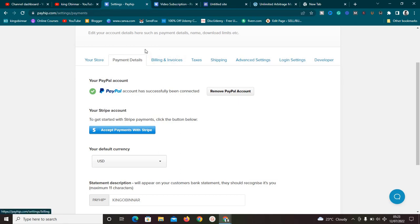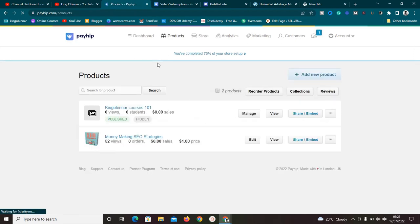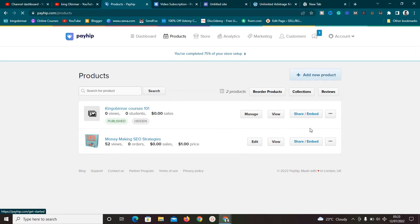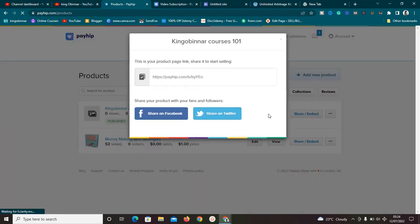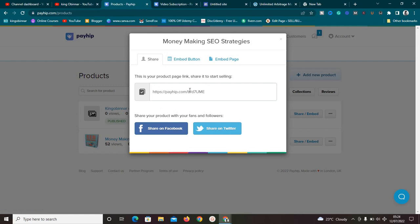Now, how do we integrate Google Sites with Payhip? Go to the product you want to integrate and click on the 'Share or Embed' section. Let me select a product that has a featured image. Once you click 'Share or Embed,' you can copy the product link and add it to your Google Site. If you want an embed button instead, click on 'Embed Button' and you can customize it and see a preview.